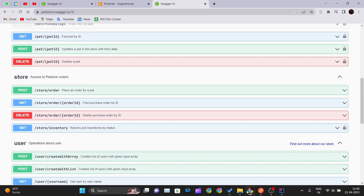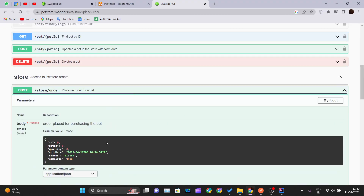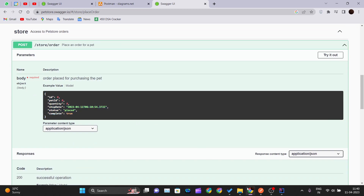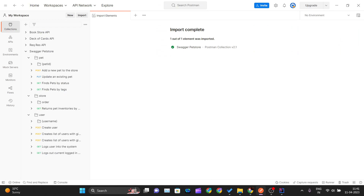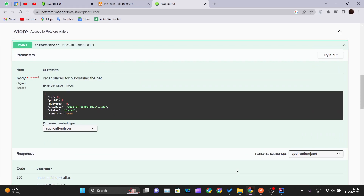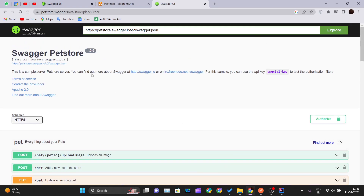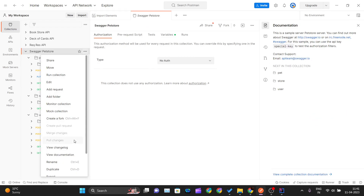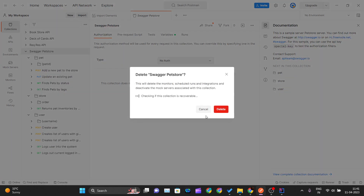All those methods — store, order, order ID — are all imported in just one click. In our previous video we saw how to read documentation and manually copy-paste details, but all that tedious work is now done with just one URL. That is how you can integrate the Swagger Petstore API into Postman.